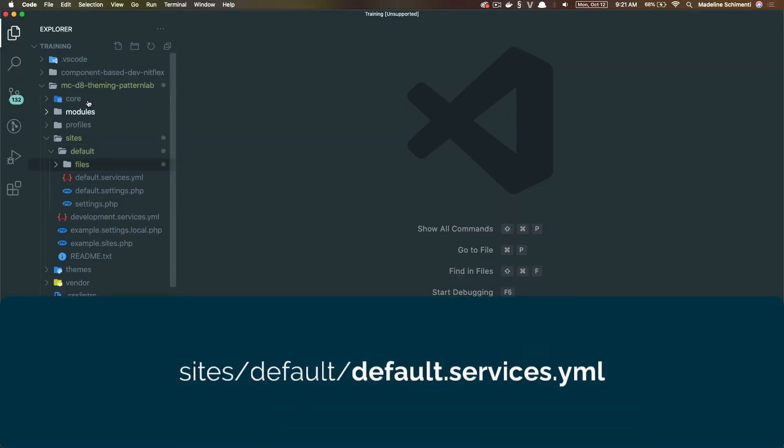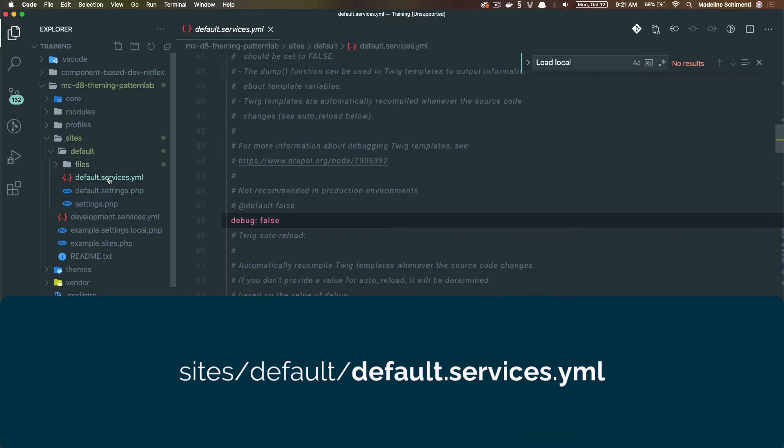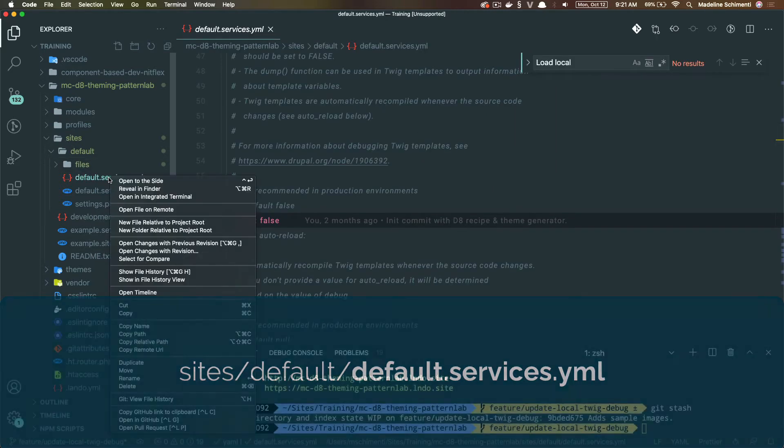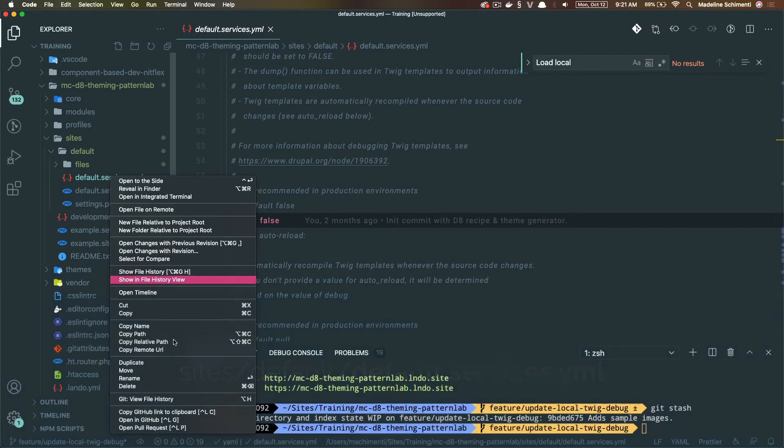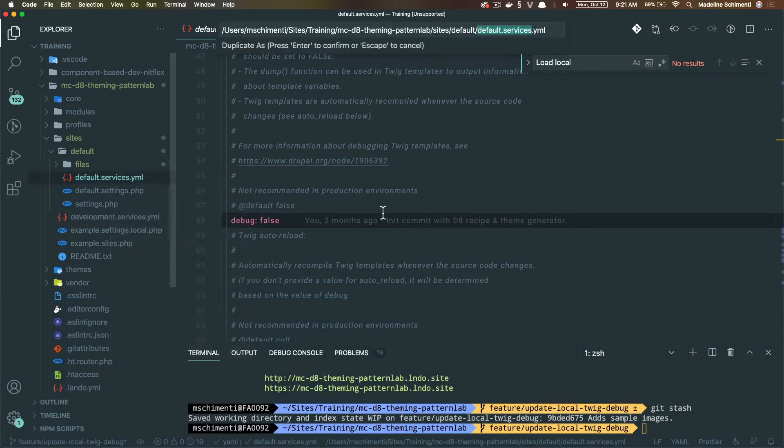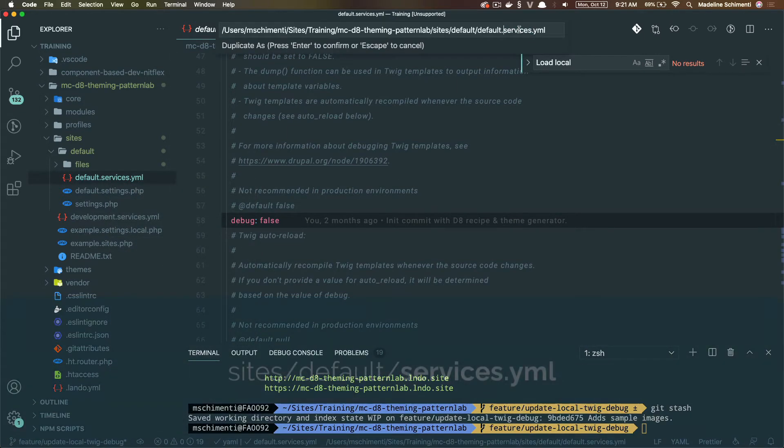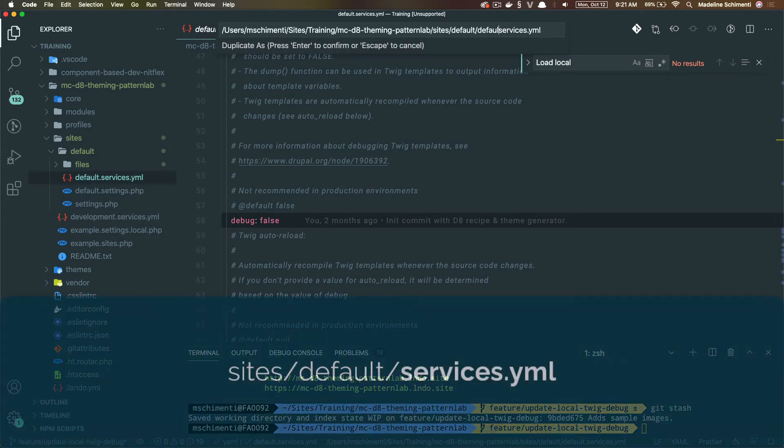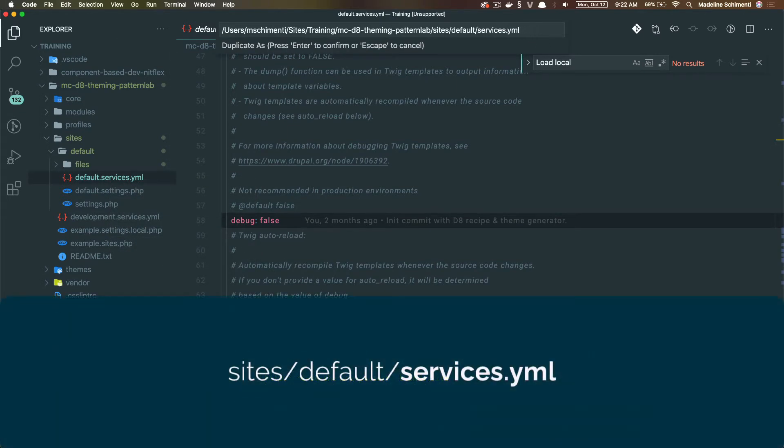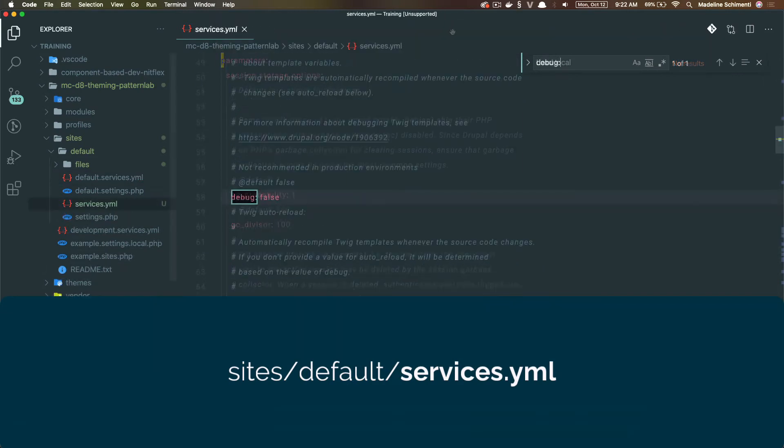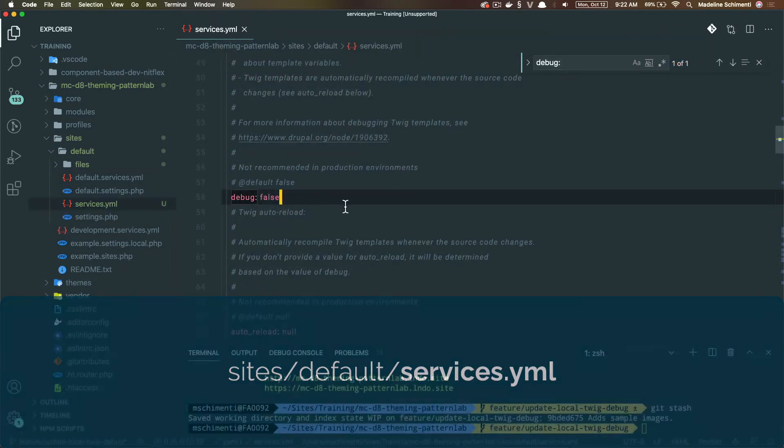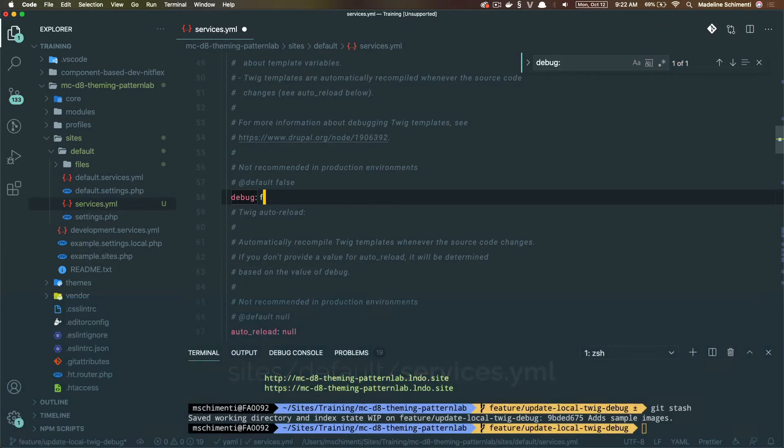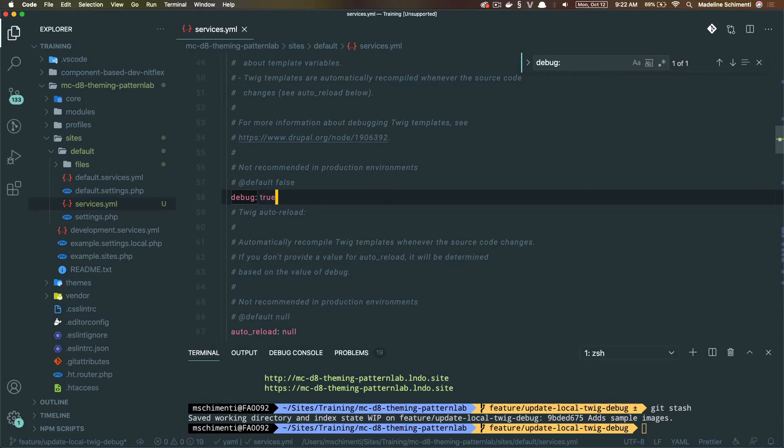All right, so under Sites, then Default, let's look for the default.services.yaml file, and copy it to rename it as services.yaml, and look for the line with debug false and change it to true. And let's change auto reload to true as well.